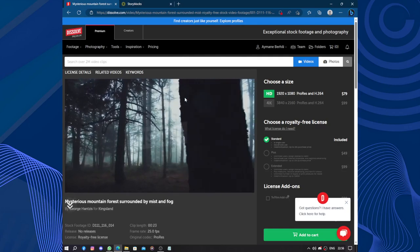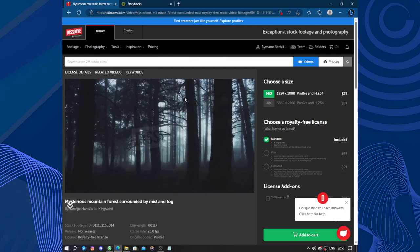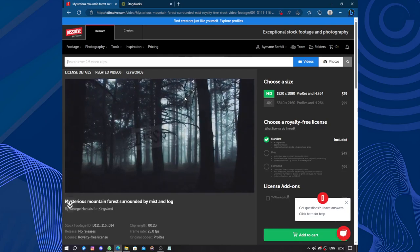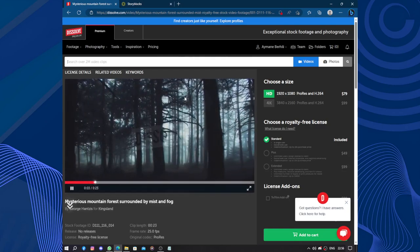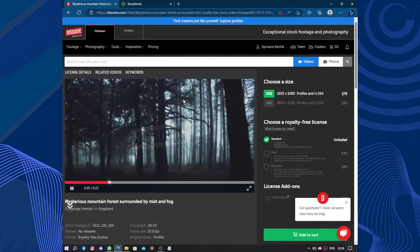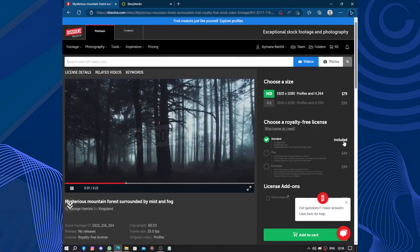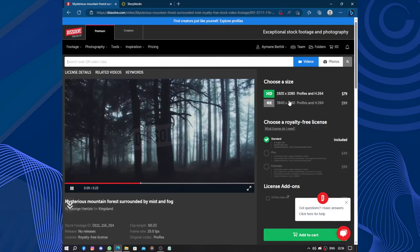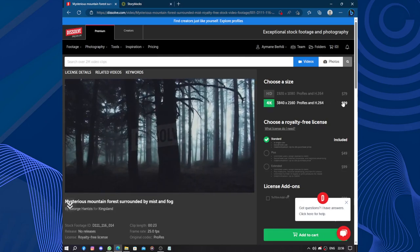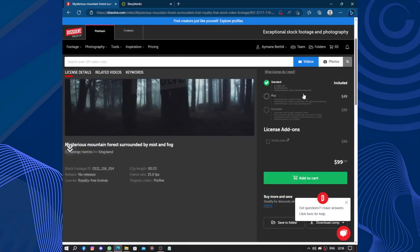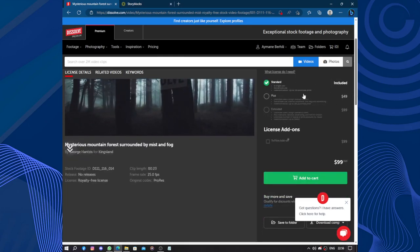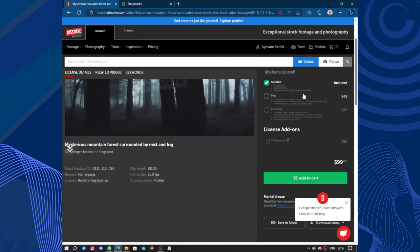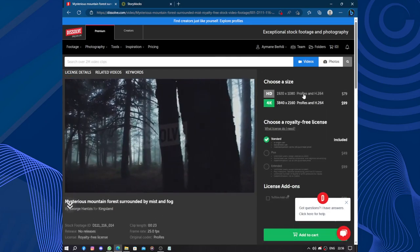Pricing is fair and reasonable considering the quality and range of assets available. This price is $79 for HD and $99 for 4K Standard Plus if you need a plan.